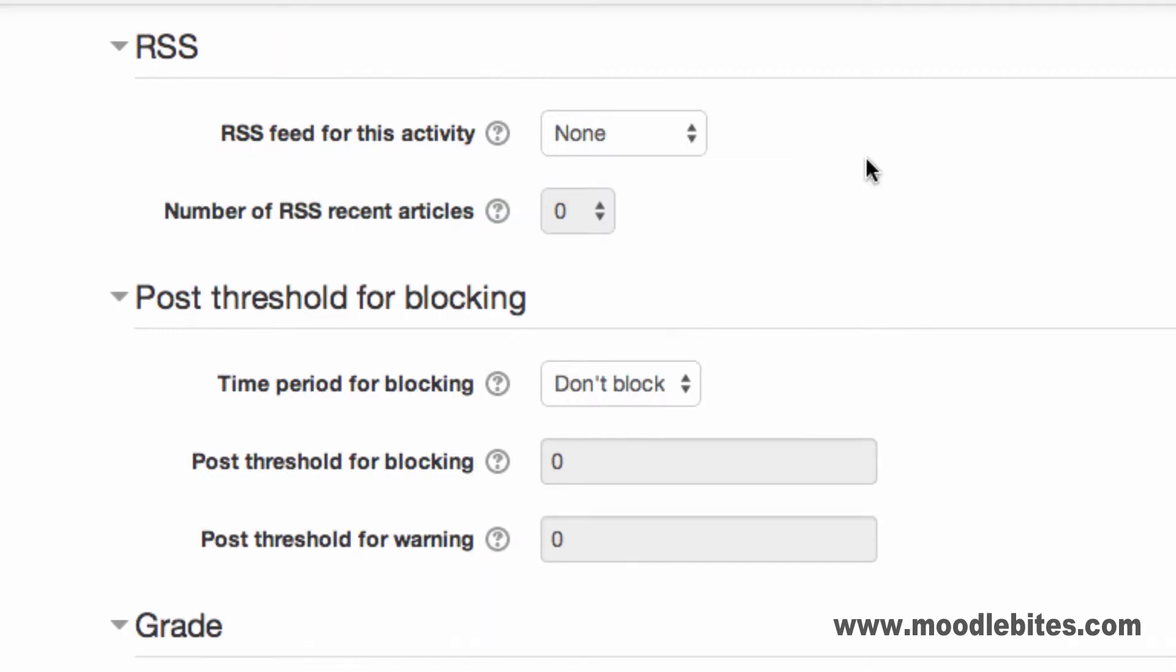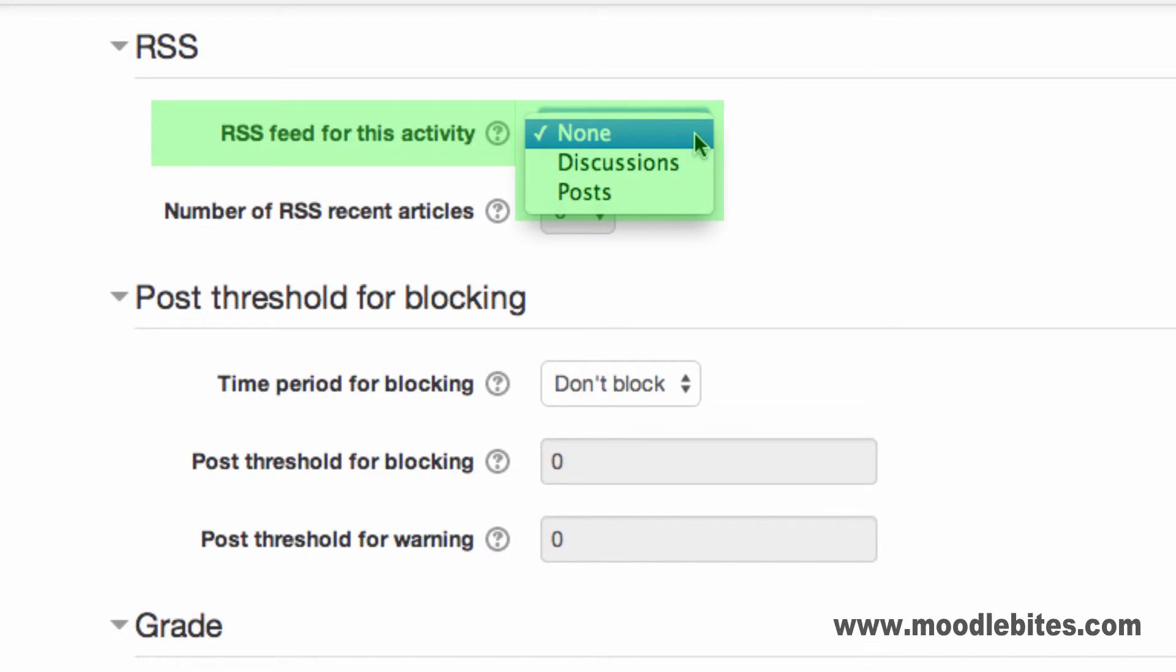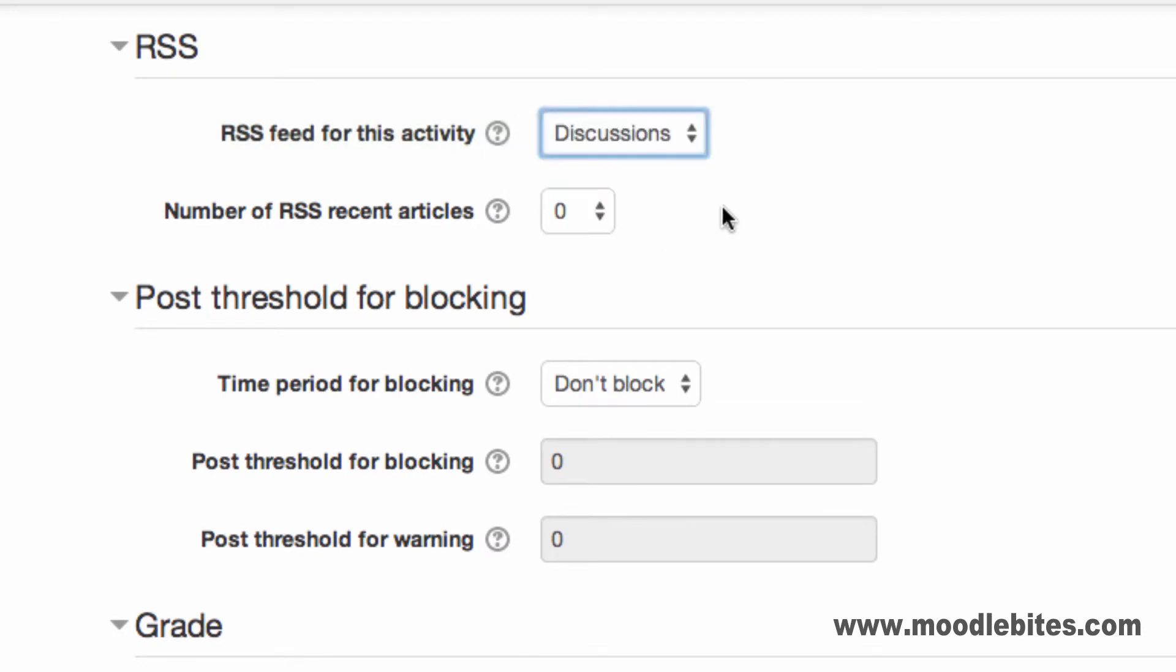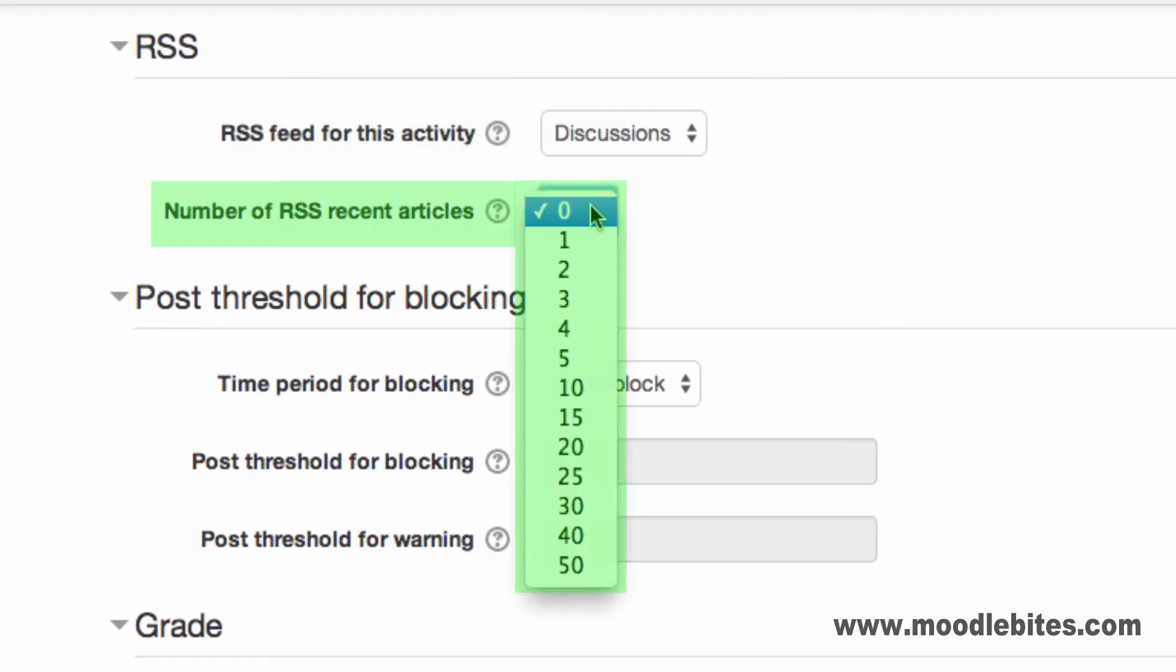If RSS feeds are enabled on your site, the RSS section allows you to configure what is sent in an RSS feed, discussion topics or posts. You can also choose how many recent articles appear in the feed.